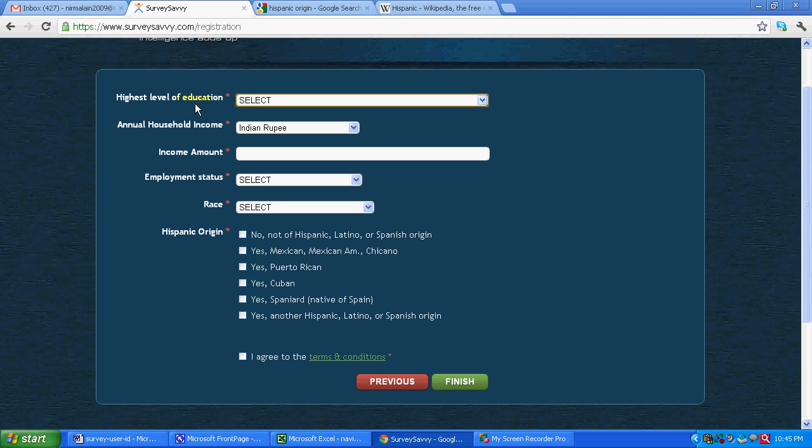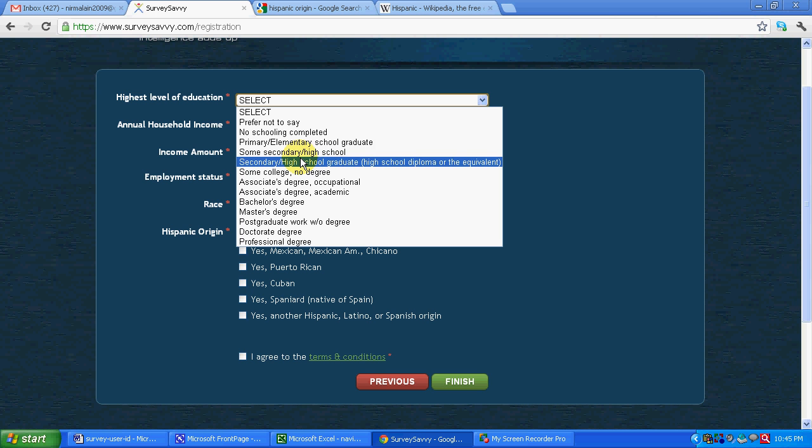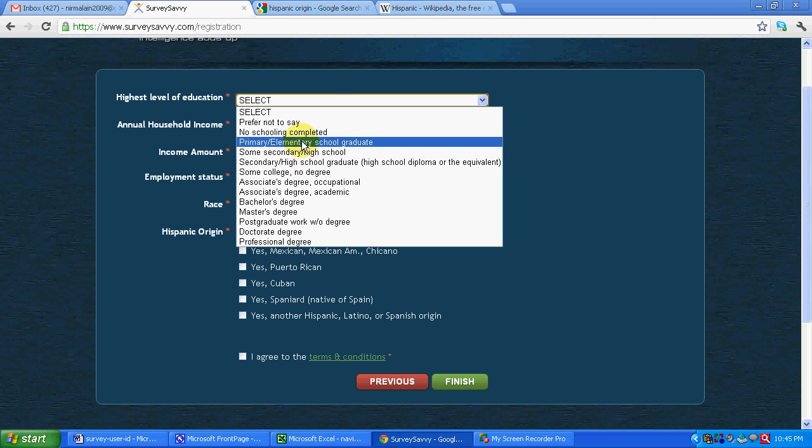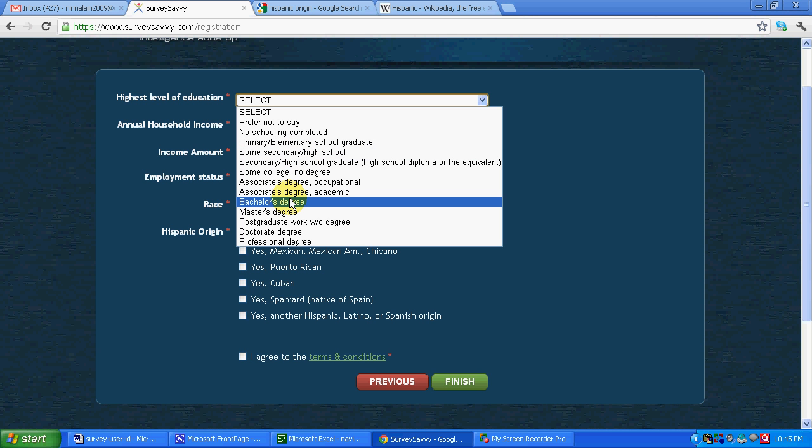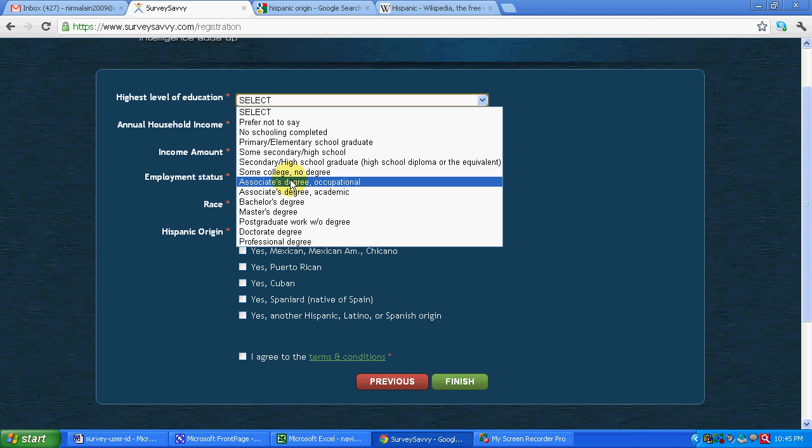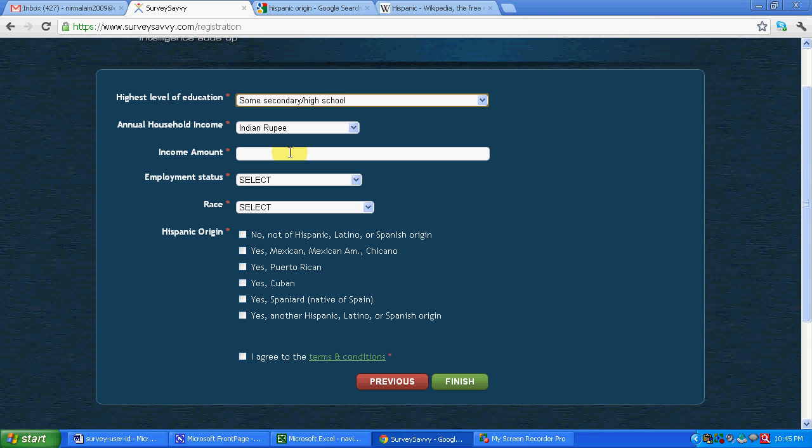So you can see over here highest level of education. Let's say we fill in some college, no degree. Let's say we fill in secondary high school. You have to fill in the right details over here.